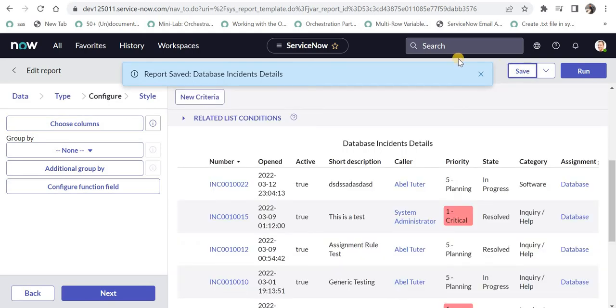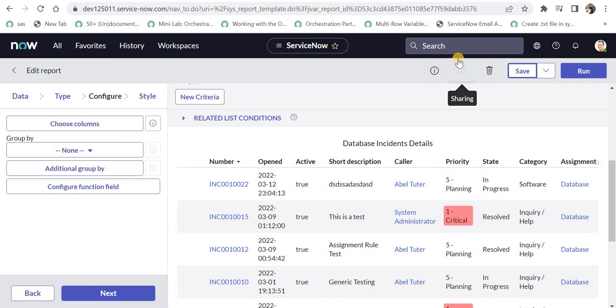Now I can add these two reports to the dashboard and share that dashboard with the user who requested this. If you don't know how to create dashboards from scratch and add reports, please click on the top right corner.